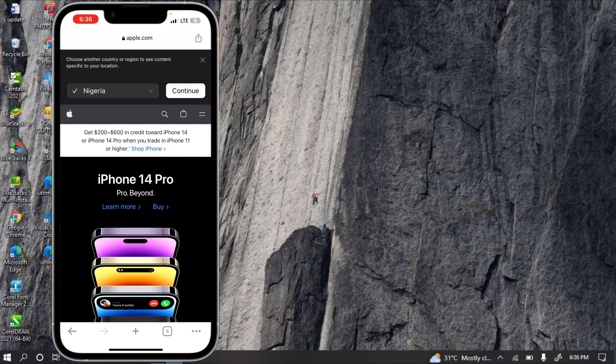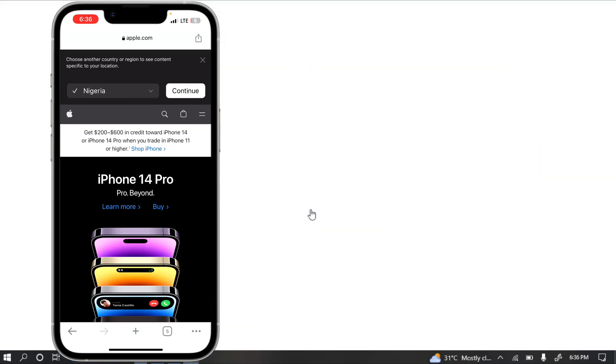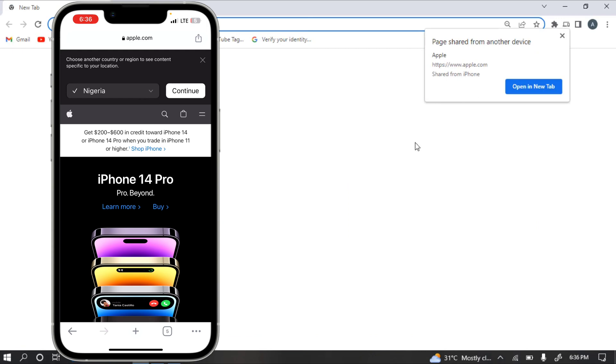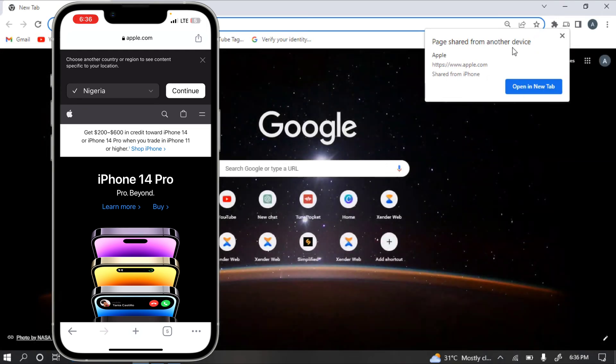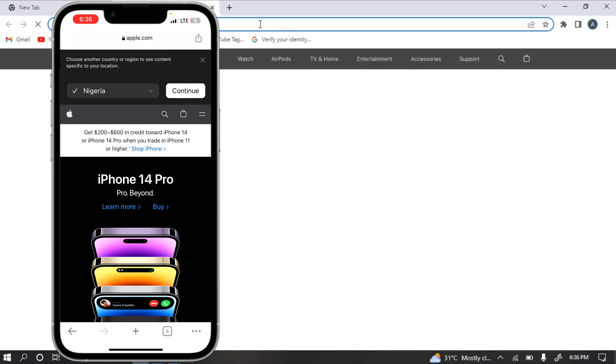Once you click send to your device, you're going to see something like 'page shared from another device.' Just click on open in new tab and it's going to open the link on your system.